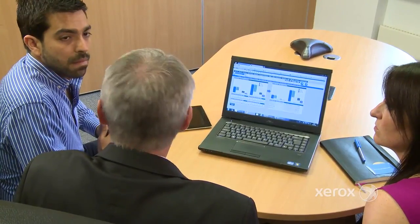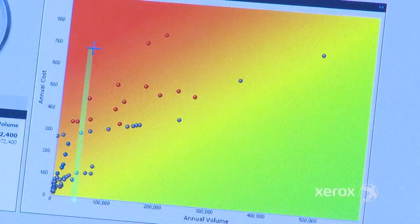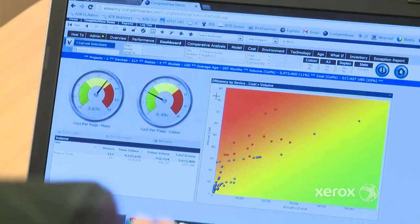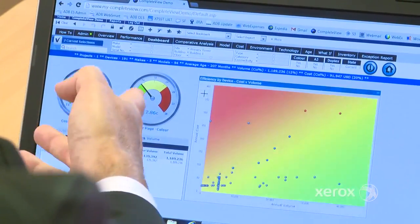For example, the cost impact of changing your color print volume or removing your underutilized high-cost printers.